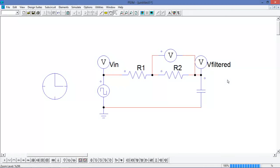Hi, in this tutorial video we are going to be covering how to analyze waveforms in PSIM. To do the waveform analysis, we will be using SimVue, which is PSIM's native waveform analysis software package.